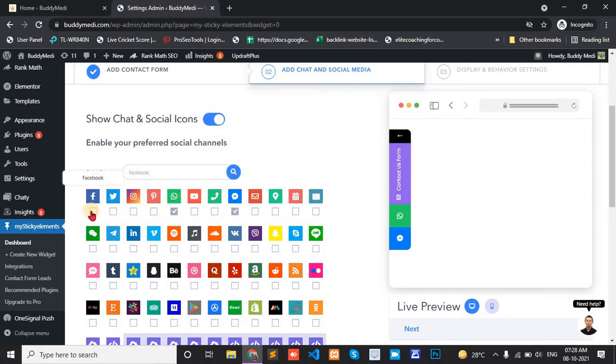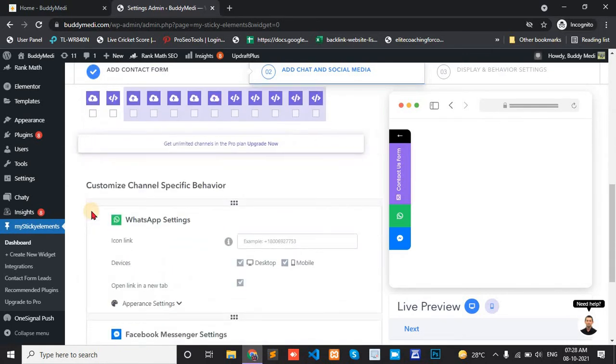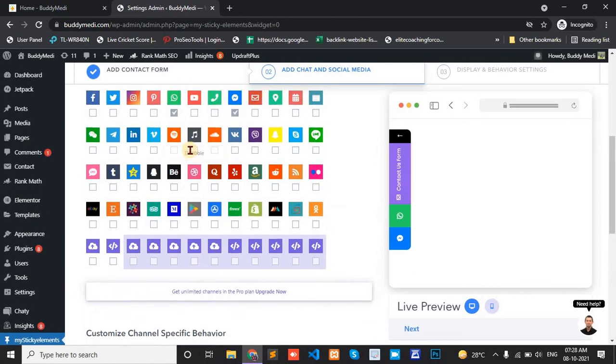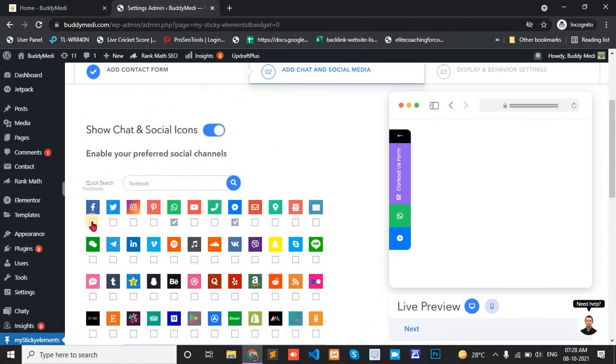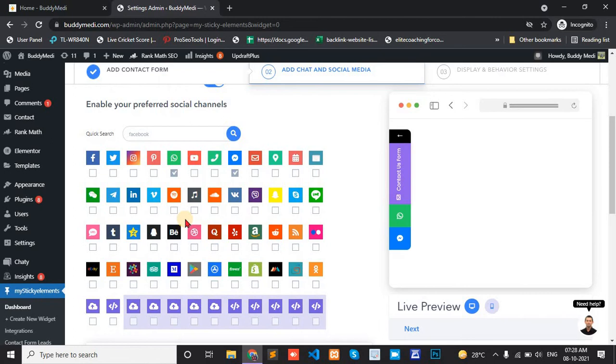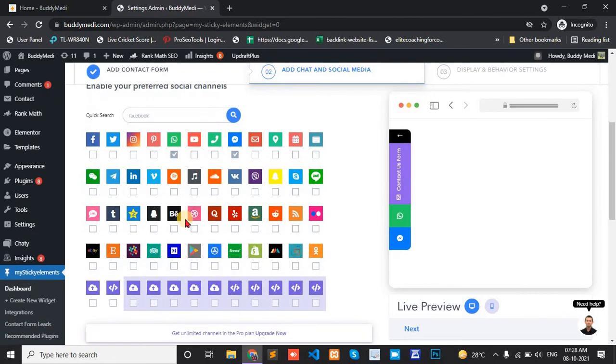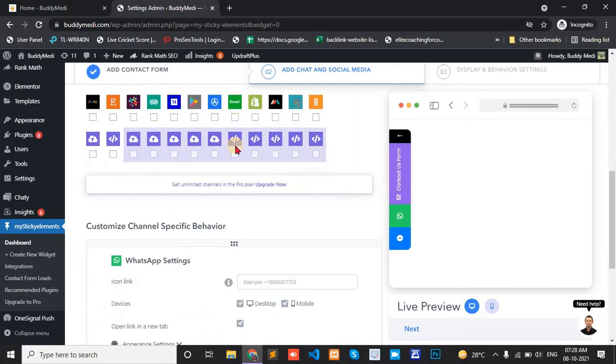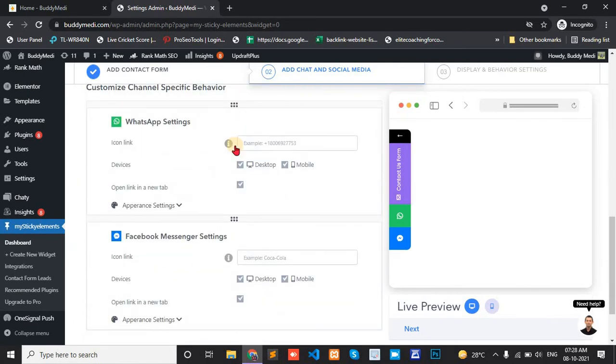Click the Facebook option to get all. And okay. Here MyStickyElement only available two fields: WhatsApp and Messenger.